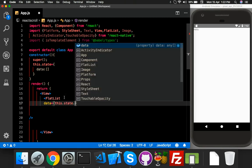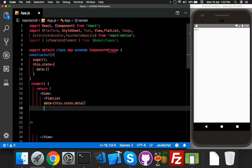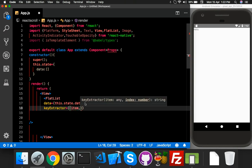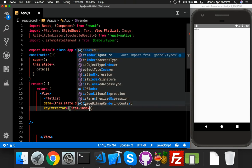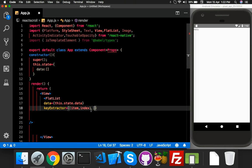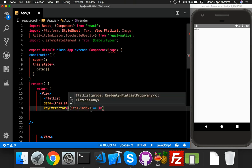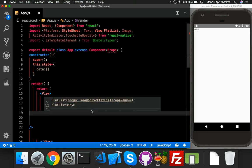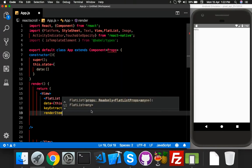The second prop is the key extractor for indexing. You can use item and index, and use index.toString() for that. Now this is done and you can render your item.